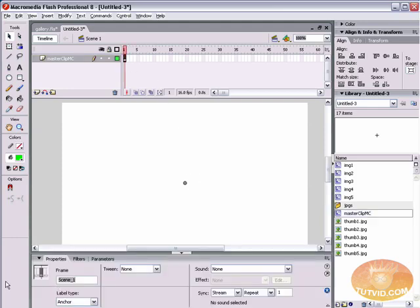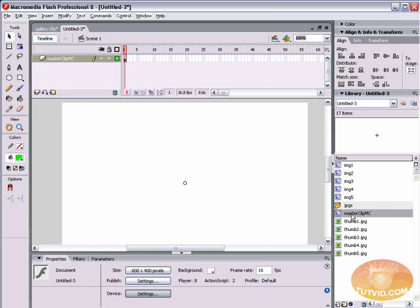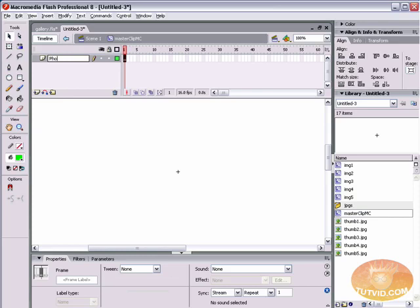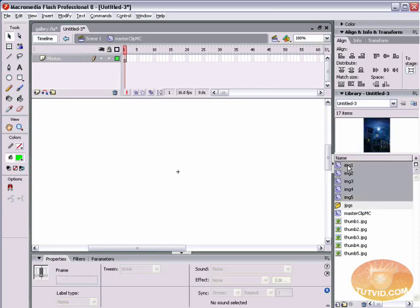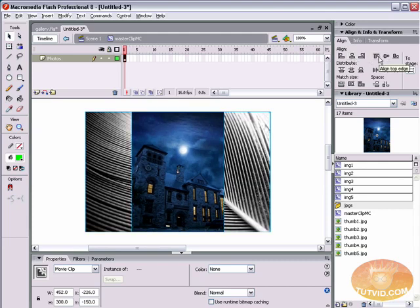We're inside Master Clip MC as shown in the hierarchy at the top. Double-click the frame and rename it 'Photos'. Hold Shift and select all five movie clip images in the library, drag them out onto stage. With them all still selected, use the Align and Transform palette to align them to horizontal and vertical centers. Then turn off the visibility of this layer for now.